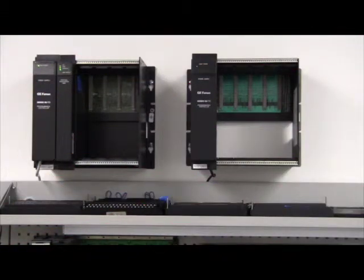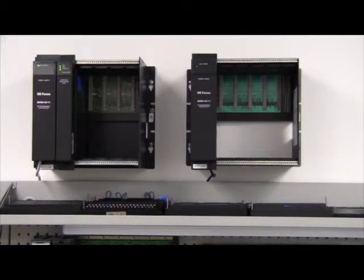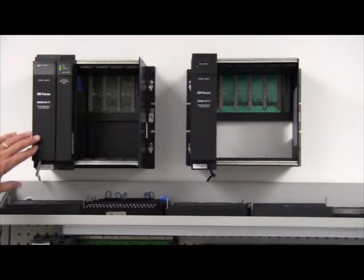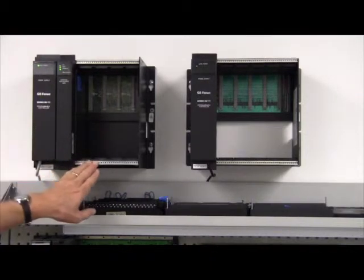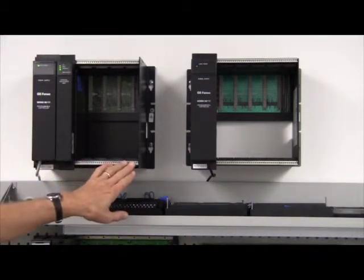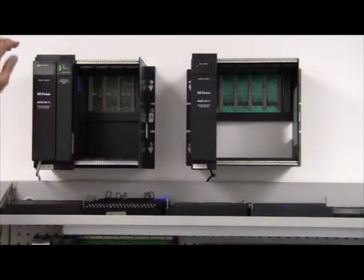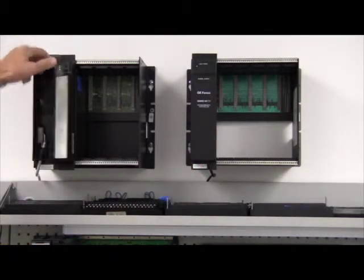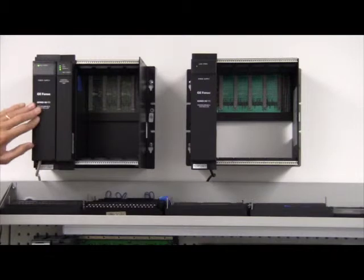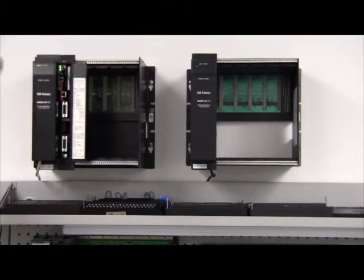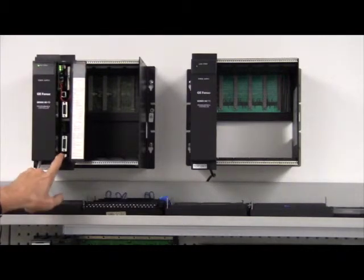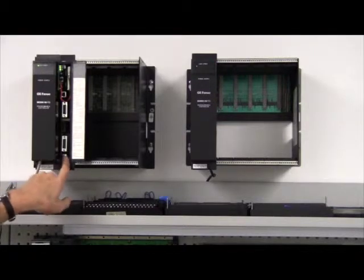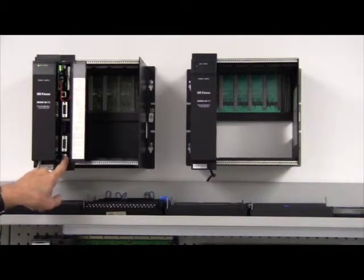The 90-70 system was introduced shortly after the 90-30. The GE FANUC 90-70 system was the big brother to the 90-30. It included a power supply, a CPU card, and multiple I.O. cards that could be expanded to a second rack. The power supply had a simple switch in the top to turn it on and off.